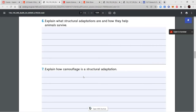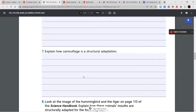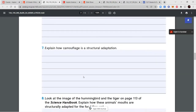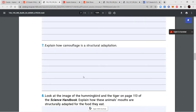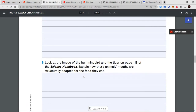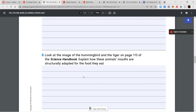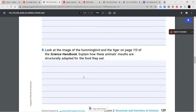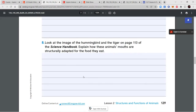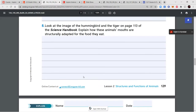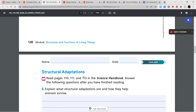The questions are: explain what structural adaptations are and how they help animals survive. Question seven: explain how camouflage is a structural adaptation. Question eight: look at the image of the hummingbird and the tiger on page 113 of your science handbook and explain how these animals' mouths are structurally adapted for the food that they eat.